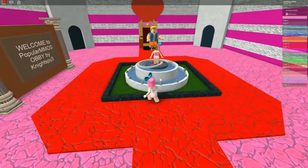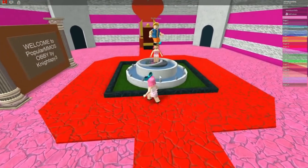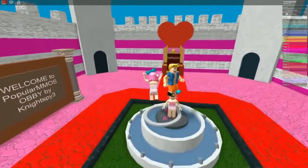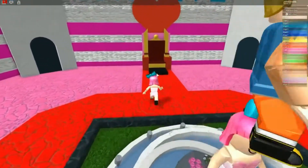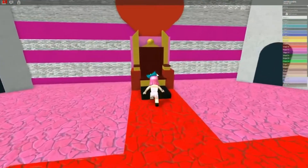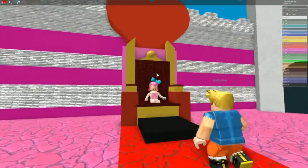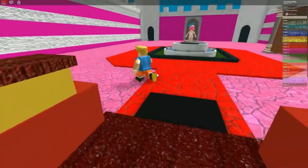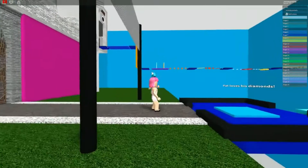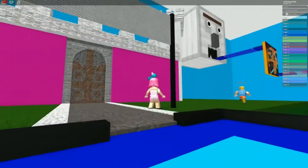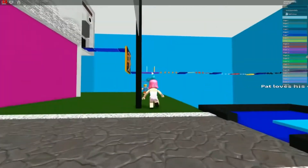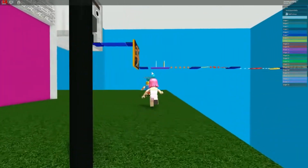Messages like these are scams: 'Your information is going to be leaked, you can see it all here www.scamsite.com.' These sites are made to steal a player's username and/or password.